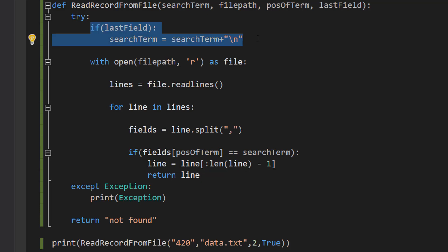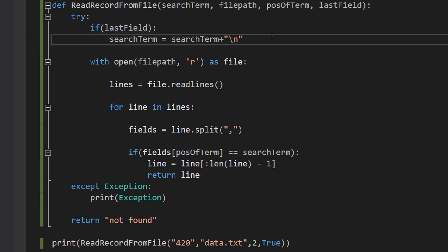Firstly, if last field, so basically if the search term exists in the last field of a record we need to do something minor. We need to do search term equals search term plus new line. So basically there's a new line character in this on each record.